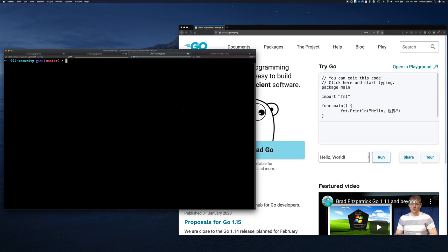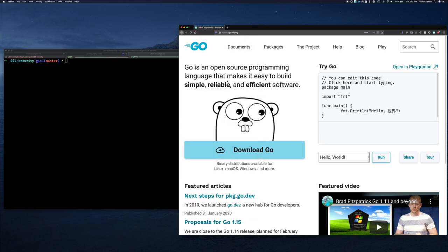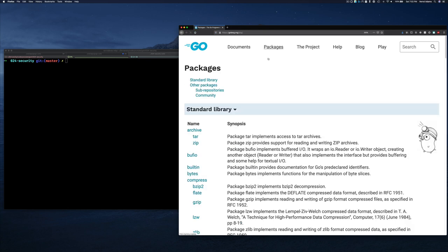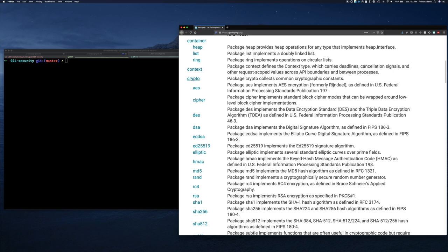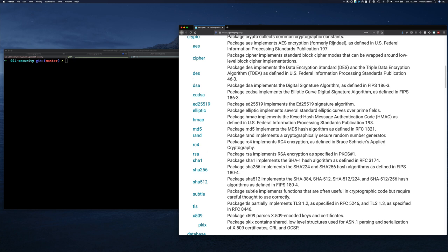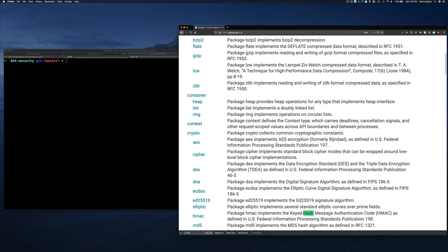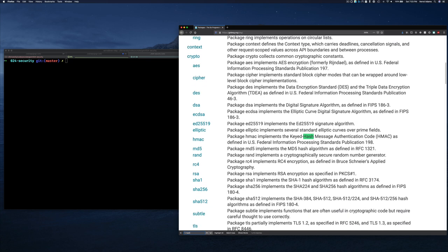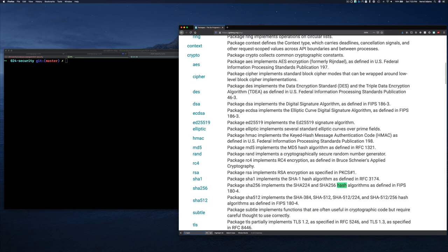We're going to be writing some example code, so let's go to the browser, go to the Golang programming page, then go to packages. If we scroll down to the crypto package, you'll see there are packages related to hashing — md5, sha1, sha256, and sha512. Those are the ones we're going to be playing with.